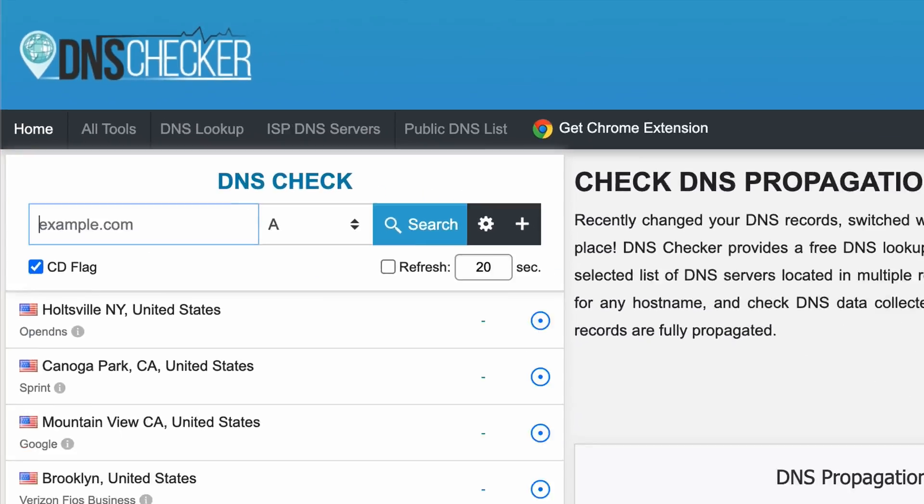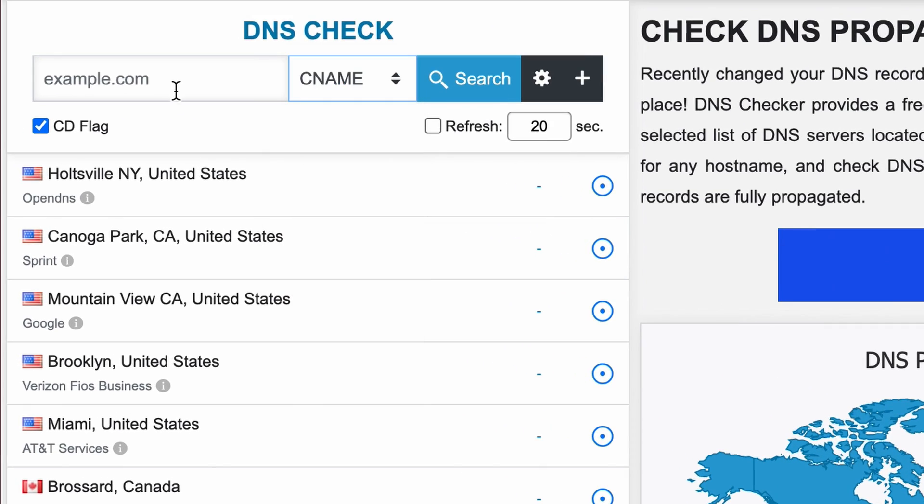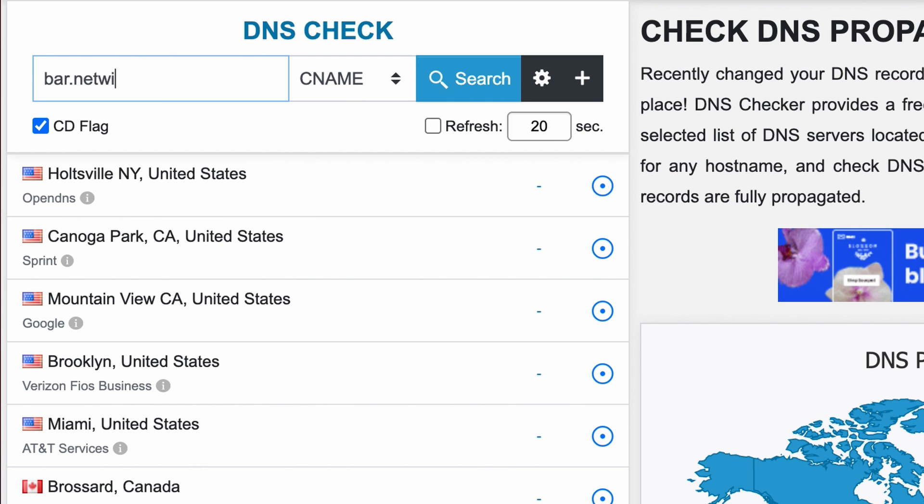Typically, in a few minutes to a few hours later, you can query the CNAME record. You can do this with a website like dnschecker.org by changing the record type to CNAME and typing in the domain name.